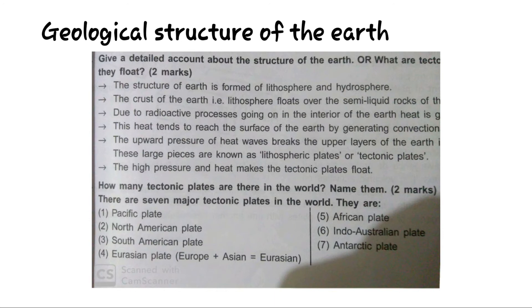We are now moving to the next topic: geological structure. The structure of the earth is formed of lithosphere and hydrosphere. The crust of the earth — the lithosphere — floats on the semi-liquid rocks of the asthenosphere. Due to the radioactive processes going on in the interior of the earth, heat is generated. This heat reaches the surface by generating convectional currents, and the upward pressure of heat waves breaks the upper parts of the earth into very large pieces. These large pieces are known as lithospheric plates or tectonic plates. The high pressure and heat make the tectonic plates float.